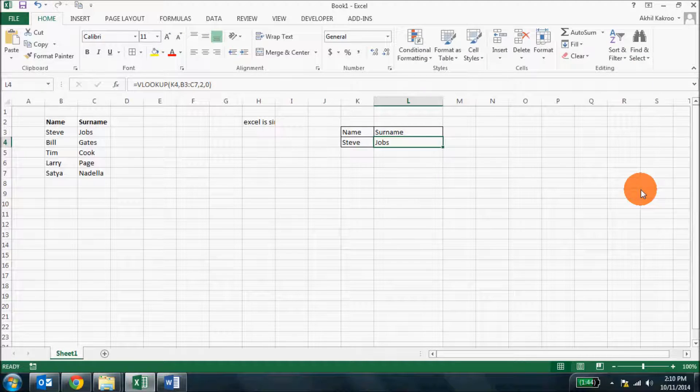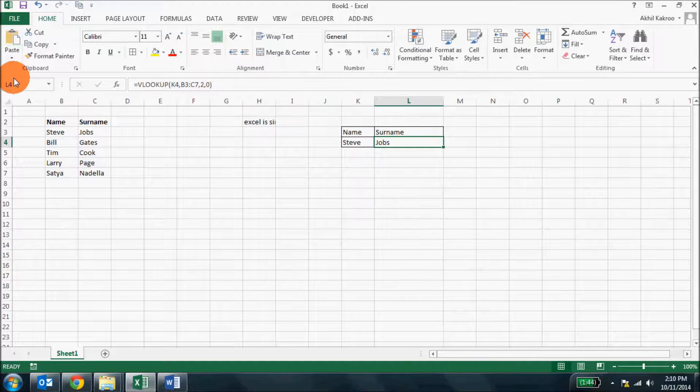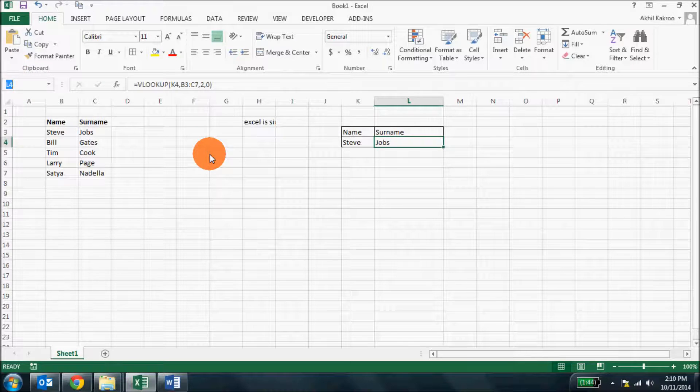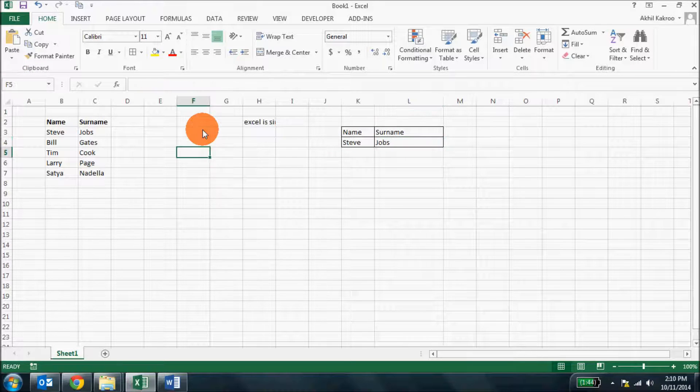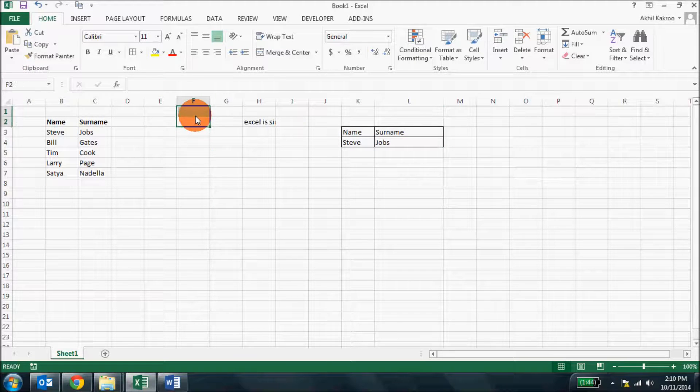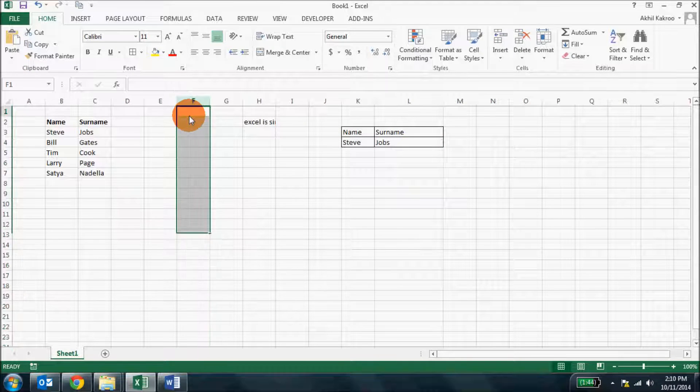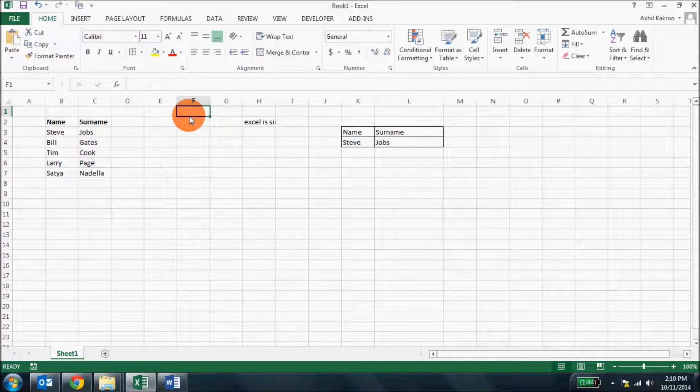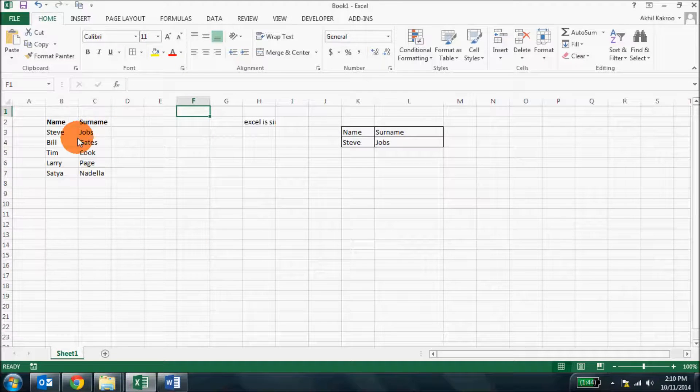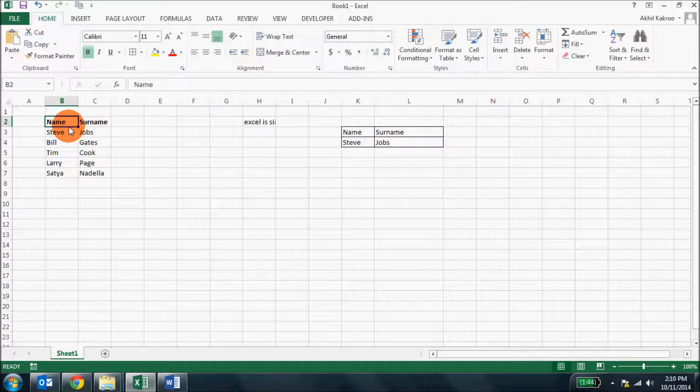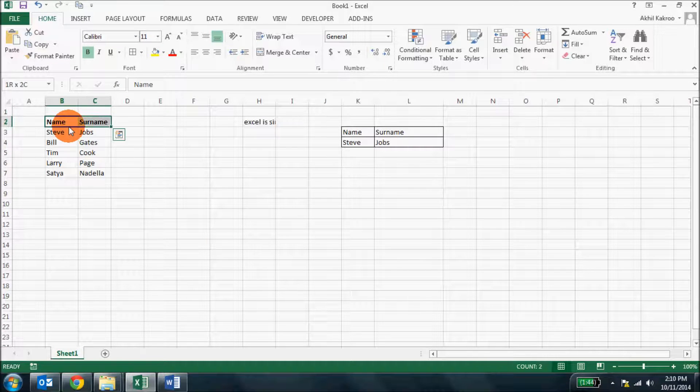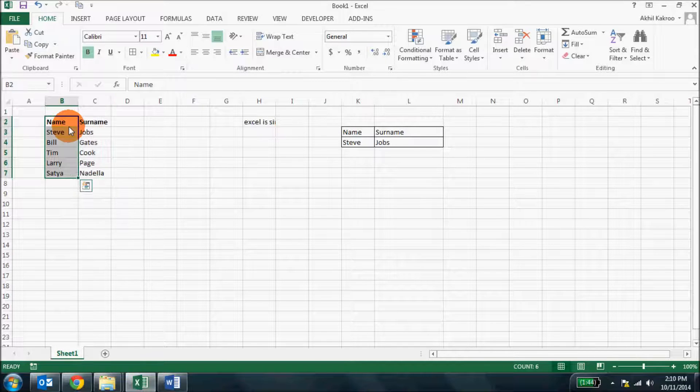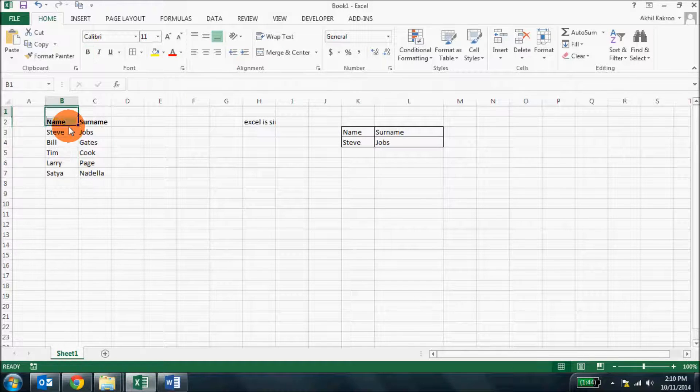On the left of your formula bar, you can see what is called the name box. It identifies your current cell like this one here. You've got F1 or it will display your named list as well or it will display just the selection.